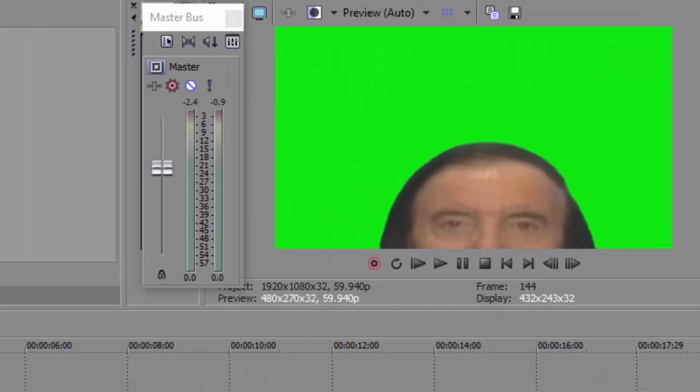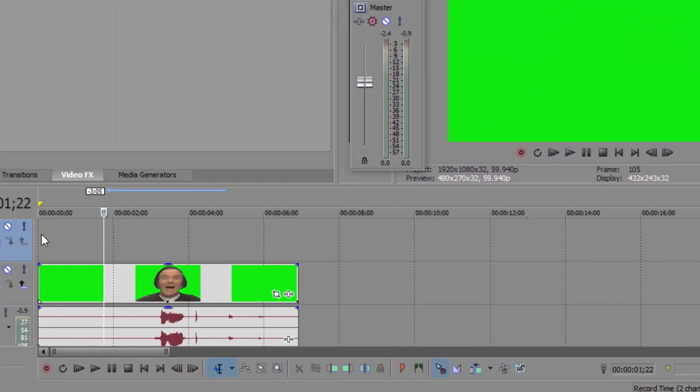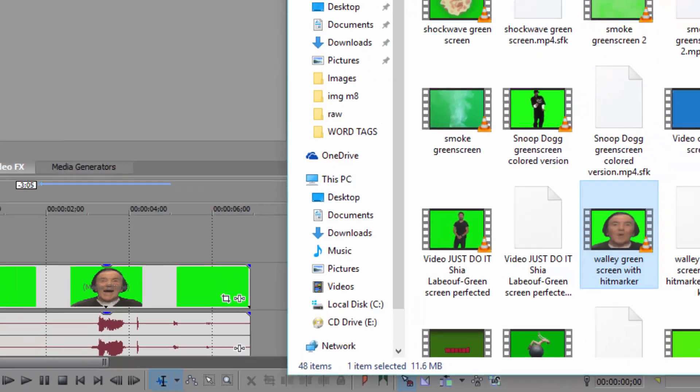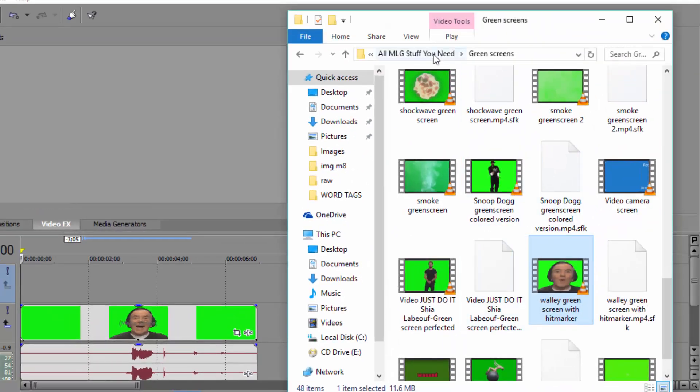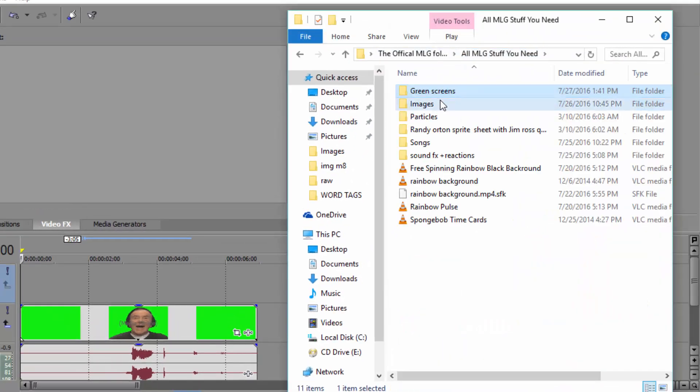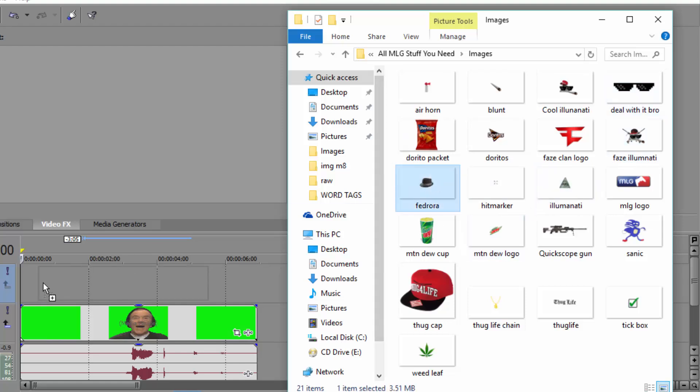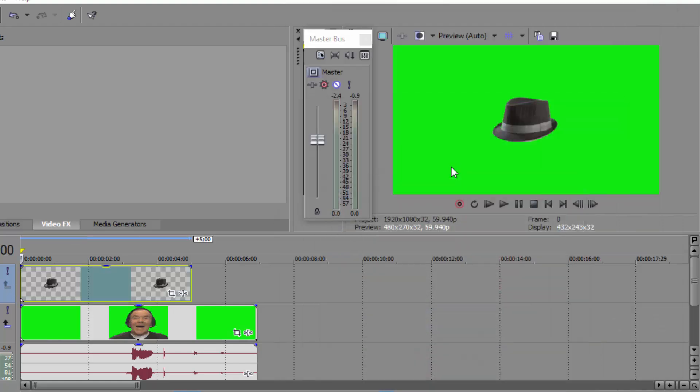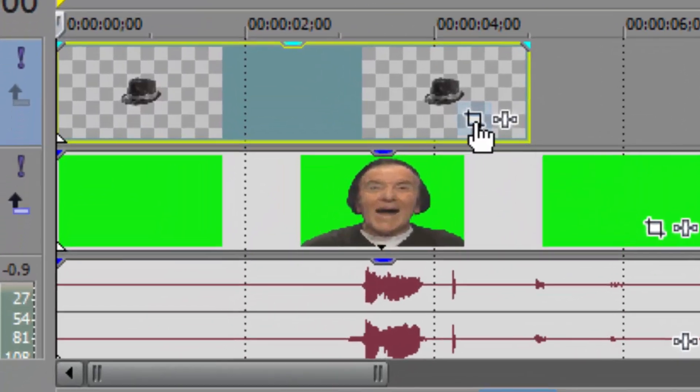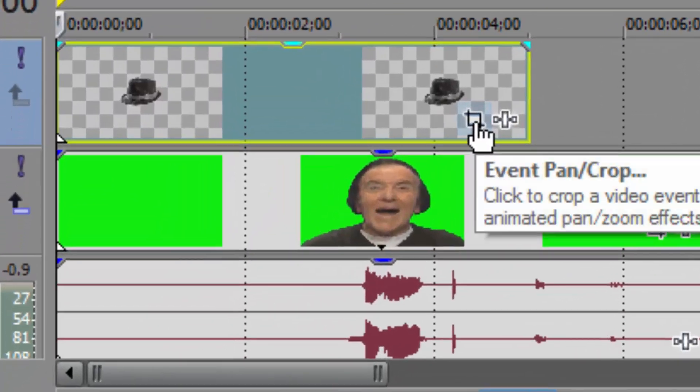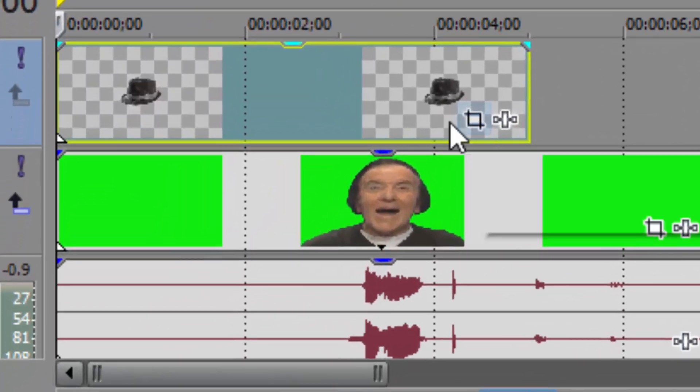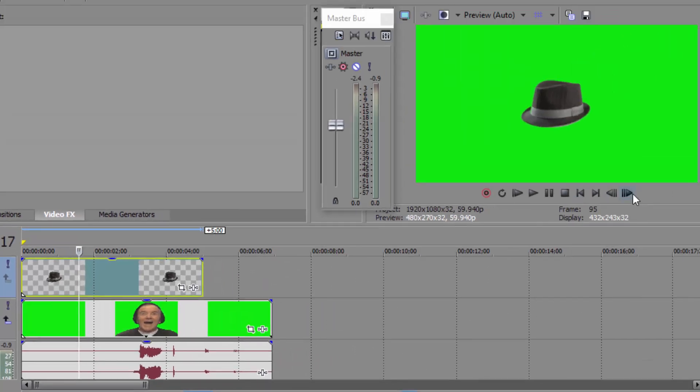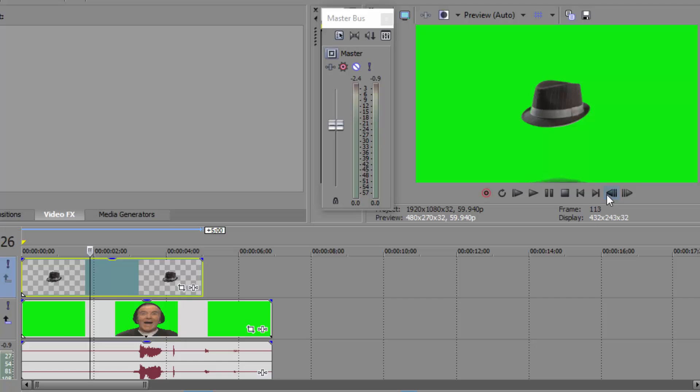Now imagine if I want to insert an image and I want to do the same thing with it. The process is quite similar. Where I have to go is insert an image. Let's say I want to give him a fedora. Drag and drop your fedora in. And just press this again like you had pressed it on this text, event pan crop. He comes over there.